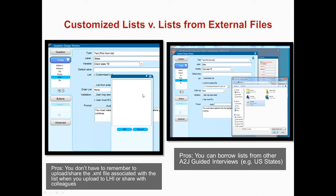If you have a lot of external files, it can be very time-consuming to go through and change those paths, and you have to remember to upload them with your A2J file to LHI. A workaround is to use a customized list, which opens a text box where you can copy and paste or type directly. It's tedious if you have 50 states or long entries, but you don't have to remember to share that file. A pro of using the external file is that you can borrow these lists from other A2J guided interviews — for example, the U.S. States list comes in the A2J author new user packet.